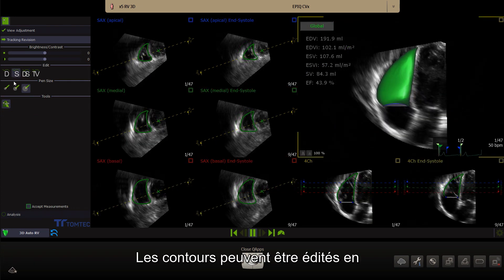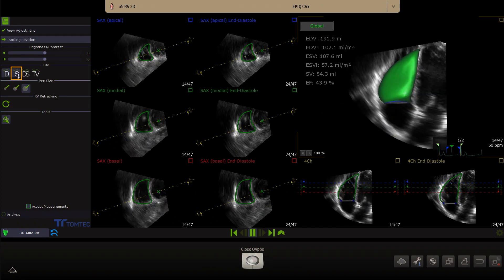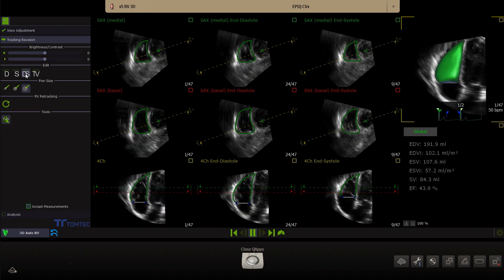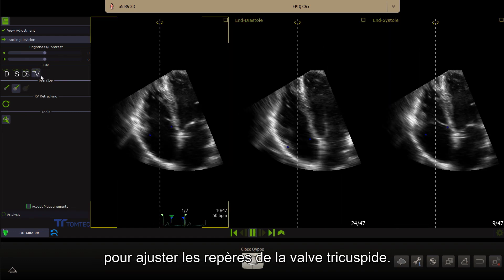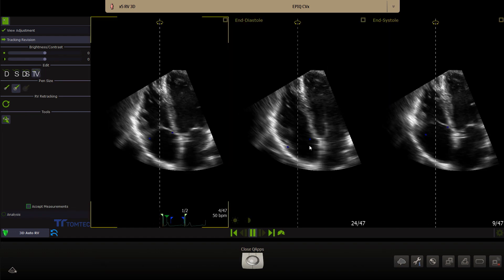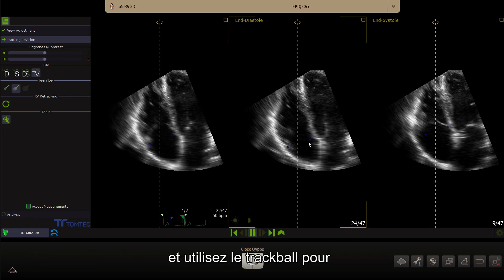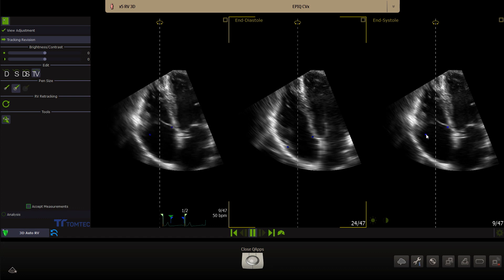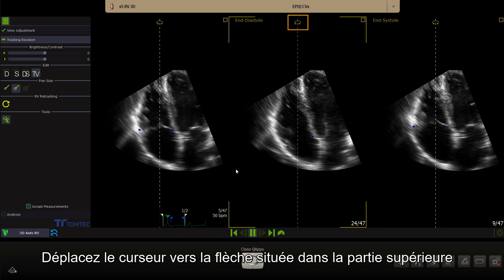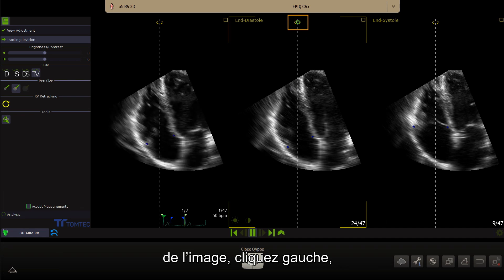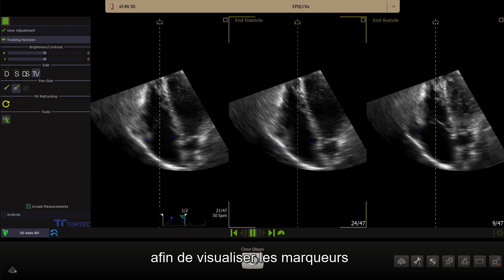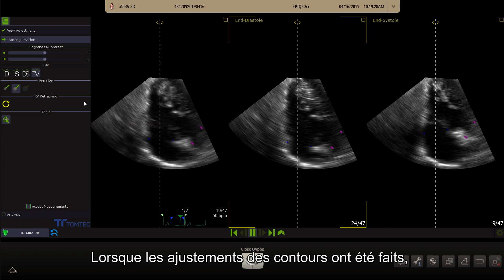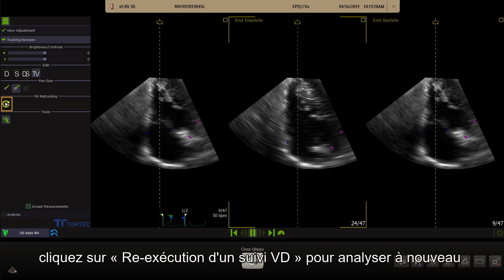Contours can be edited in N-diastole, N-systole or in the layout showing both. Select TV in the left panel to adjust the landmarks of the tricuspid valve. Move the cursor to the landmark, click left mouse and use the trackball to reposition. Click left mouse again to fix. Move the cursor to the arrow at the upper part of the image, click left mouse and move the trackball to the left or to the right side to display the markers pointing out the position of the pulmonary valve. When adjustments to the contour have been made, click on RV retracking to reanalyse the RV.